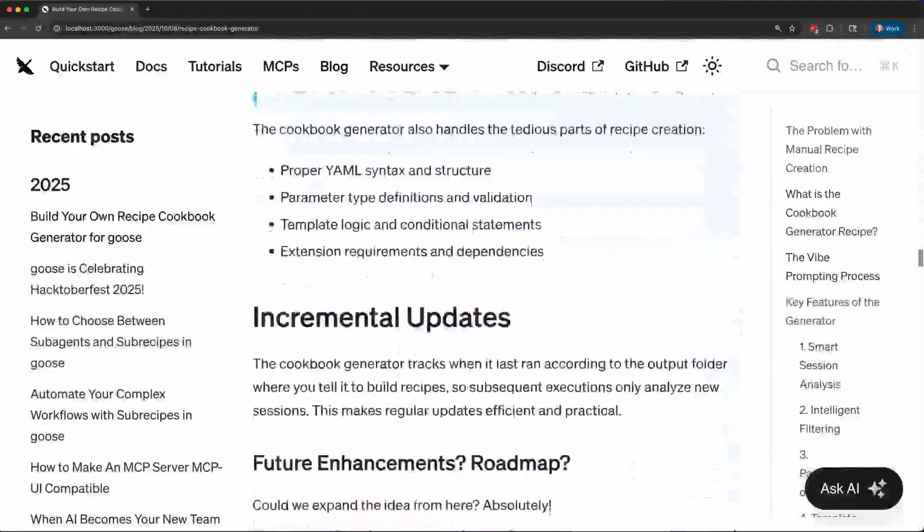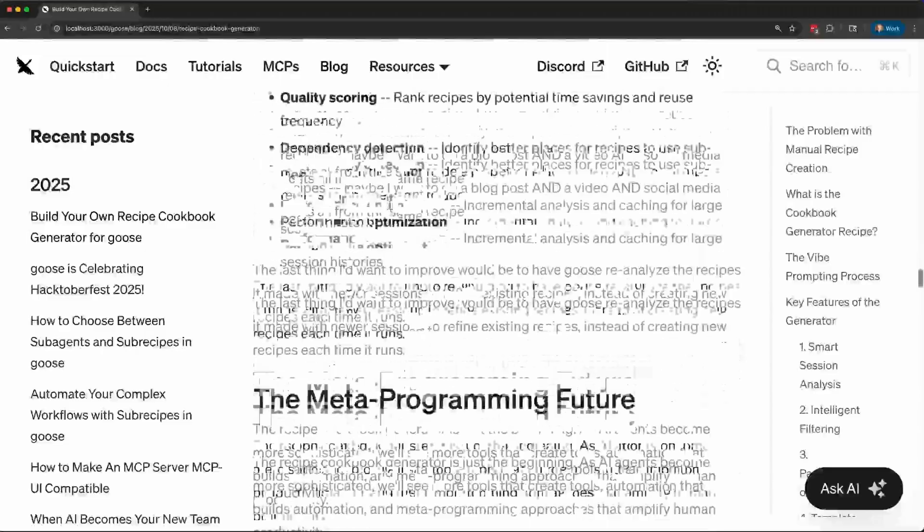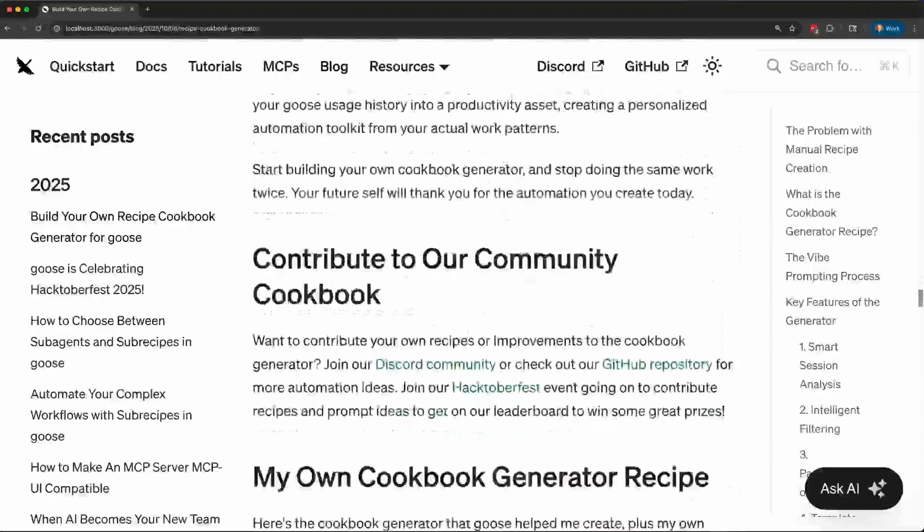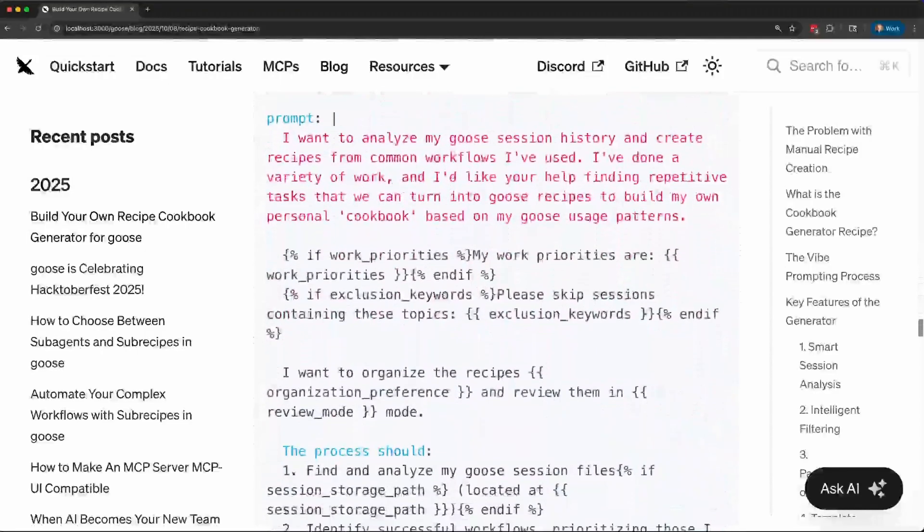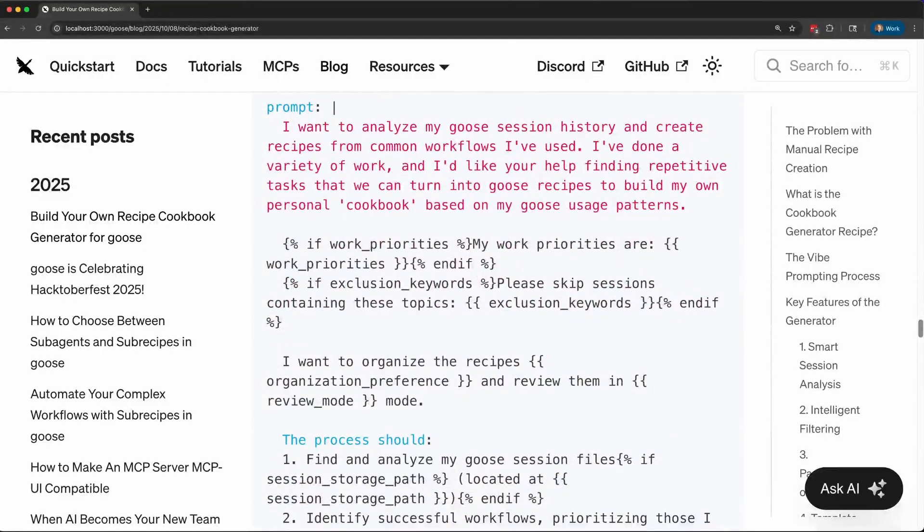Now my workflows will be different than yours, so running my cookbook generator may produce some interesting results if you try it on your sessions, but I wanted to share it with all of you so you could get inspired to go build your own. Your workflows are unique to mine, but the process of identifying and automating them can certainly be shared.